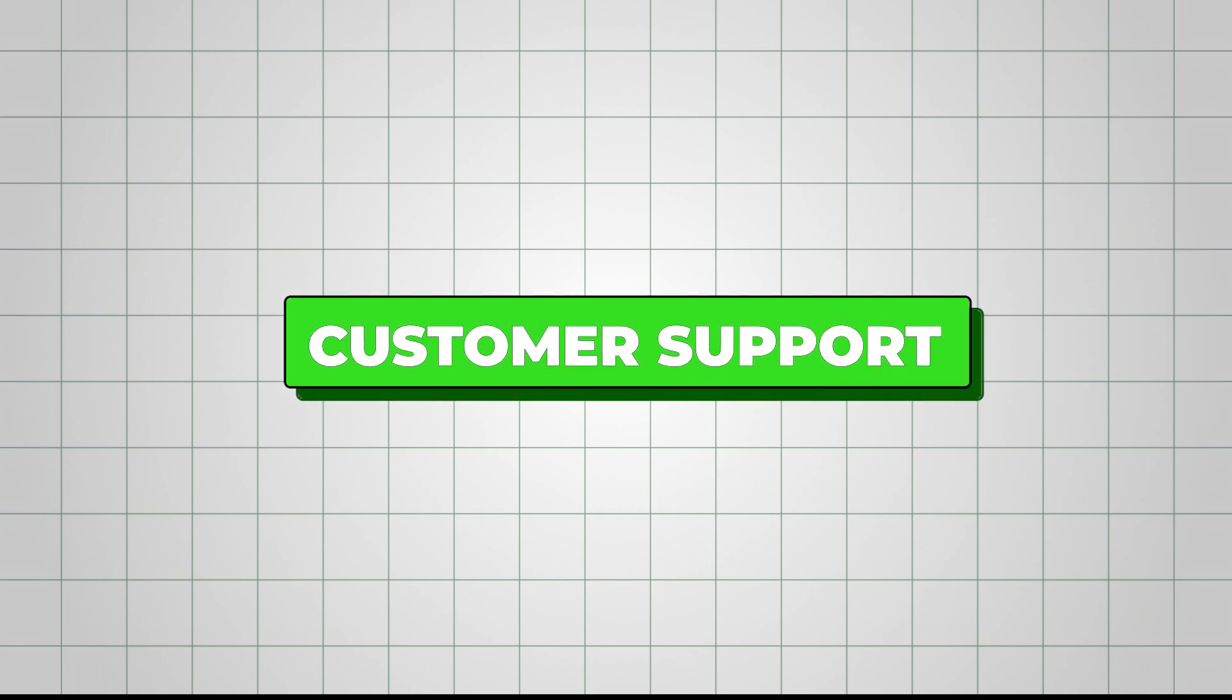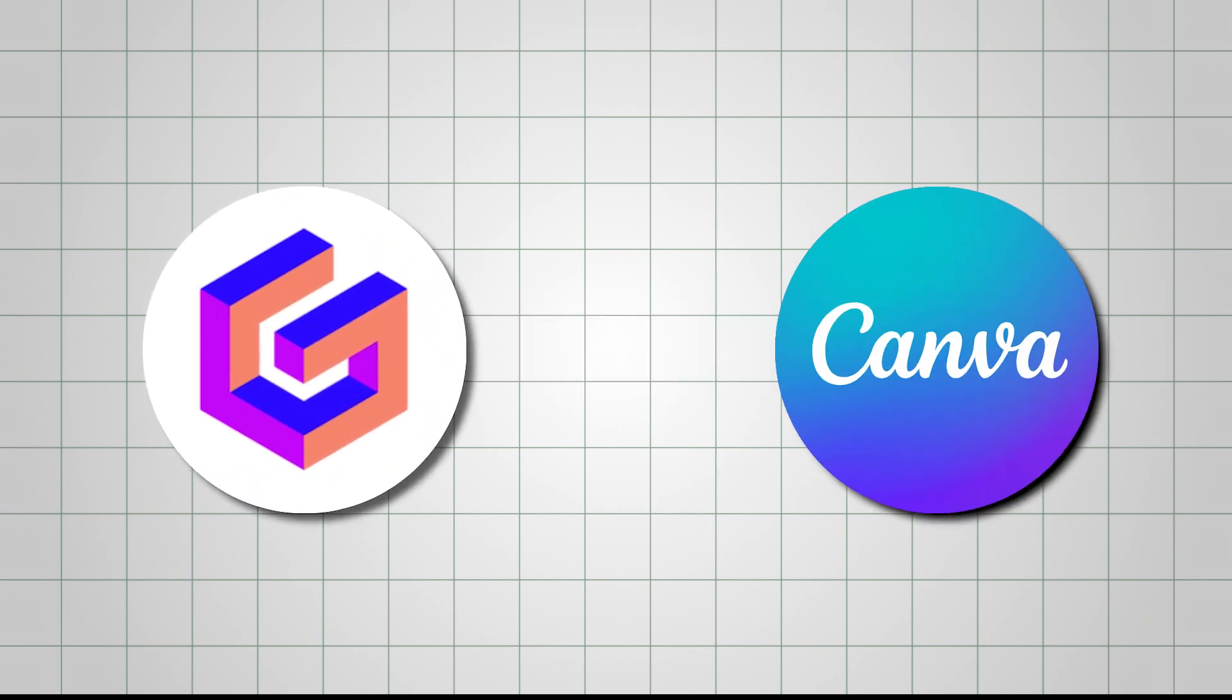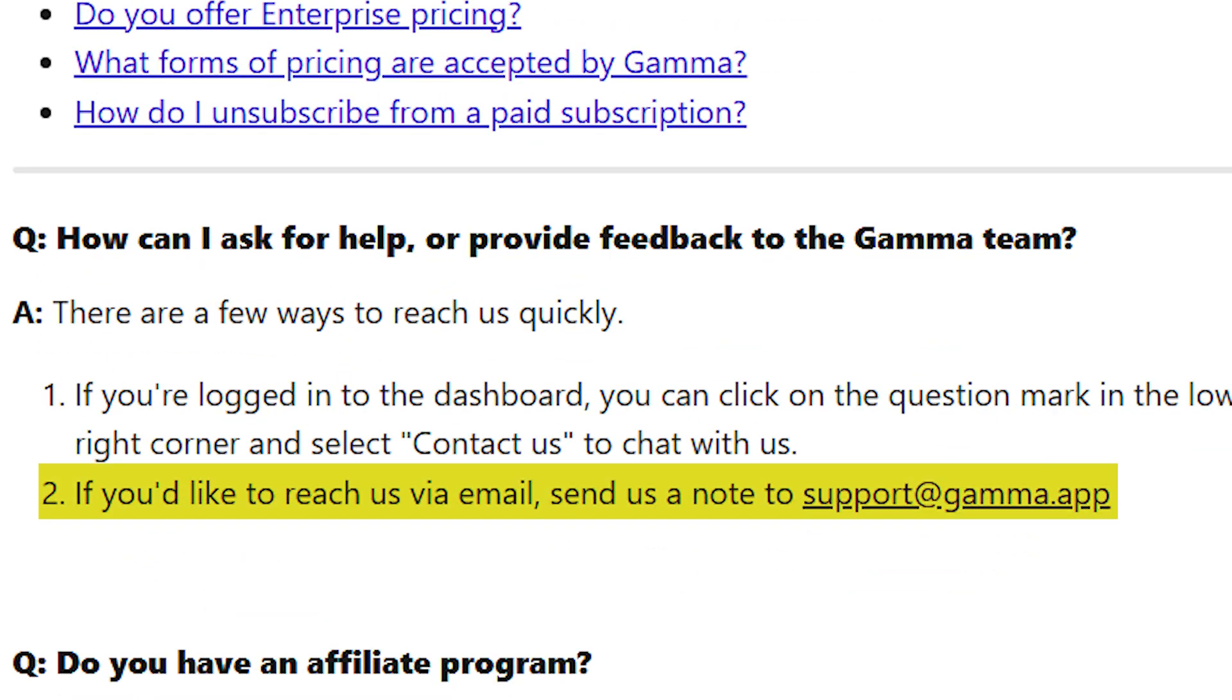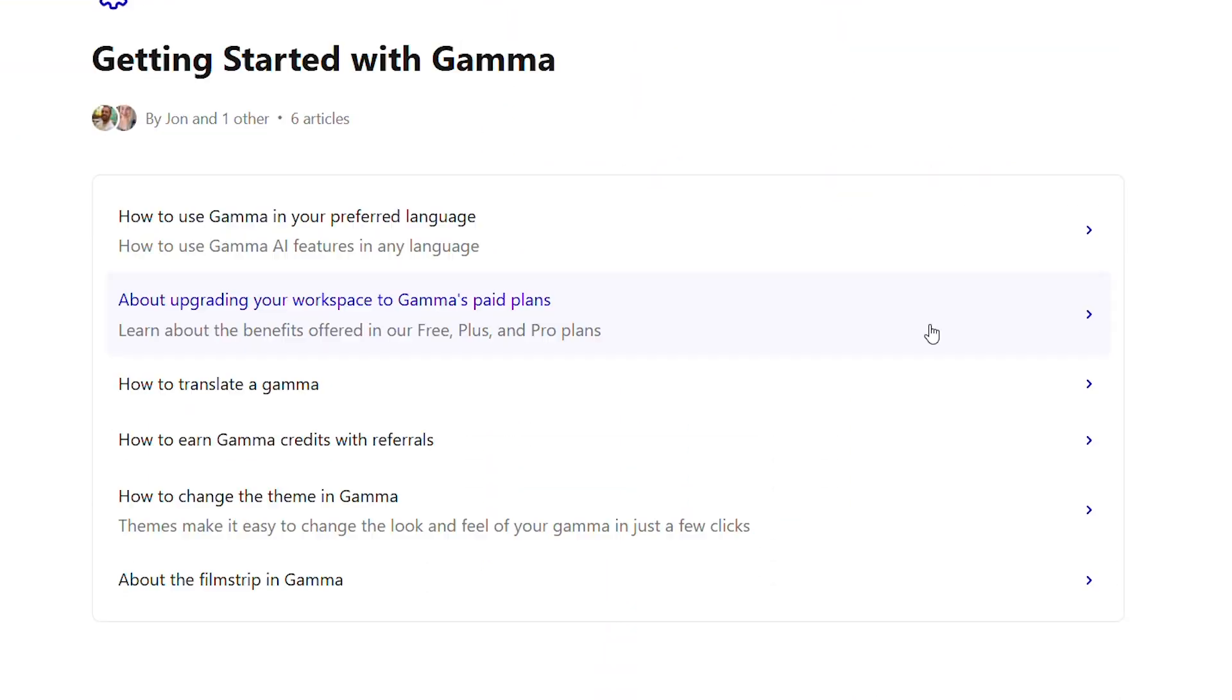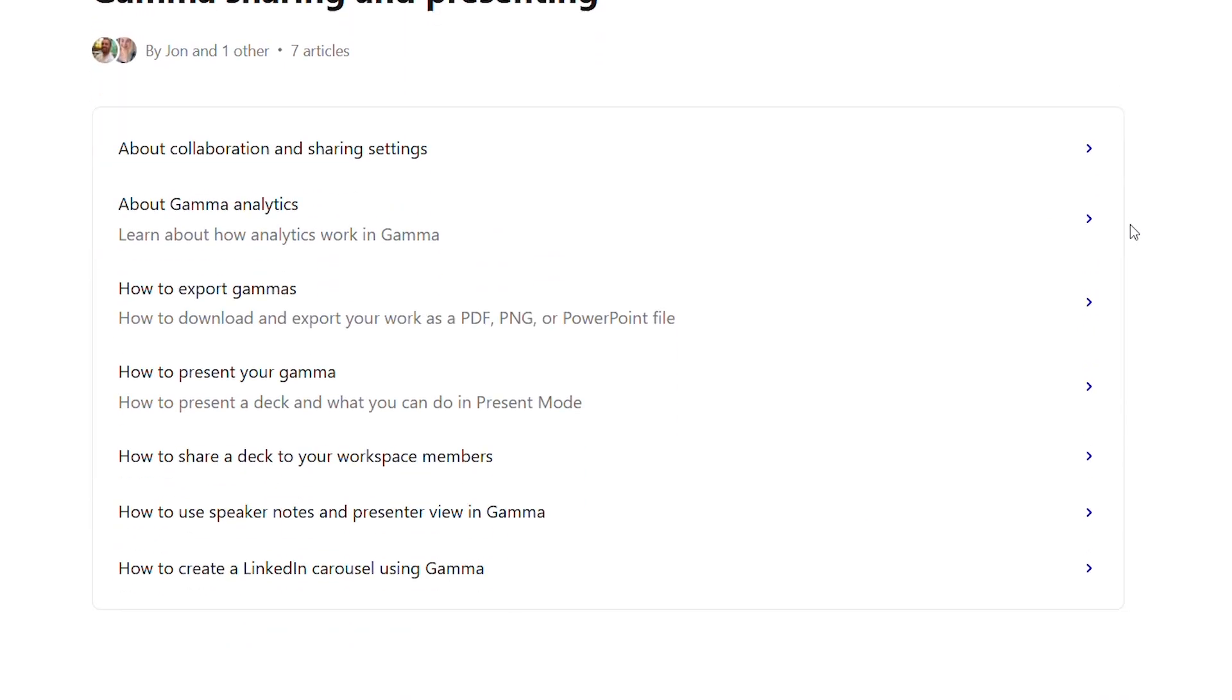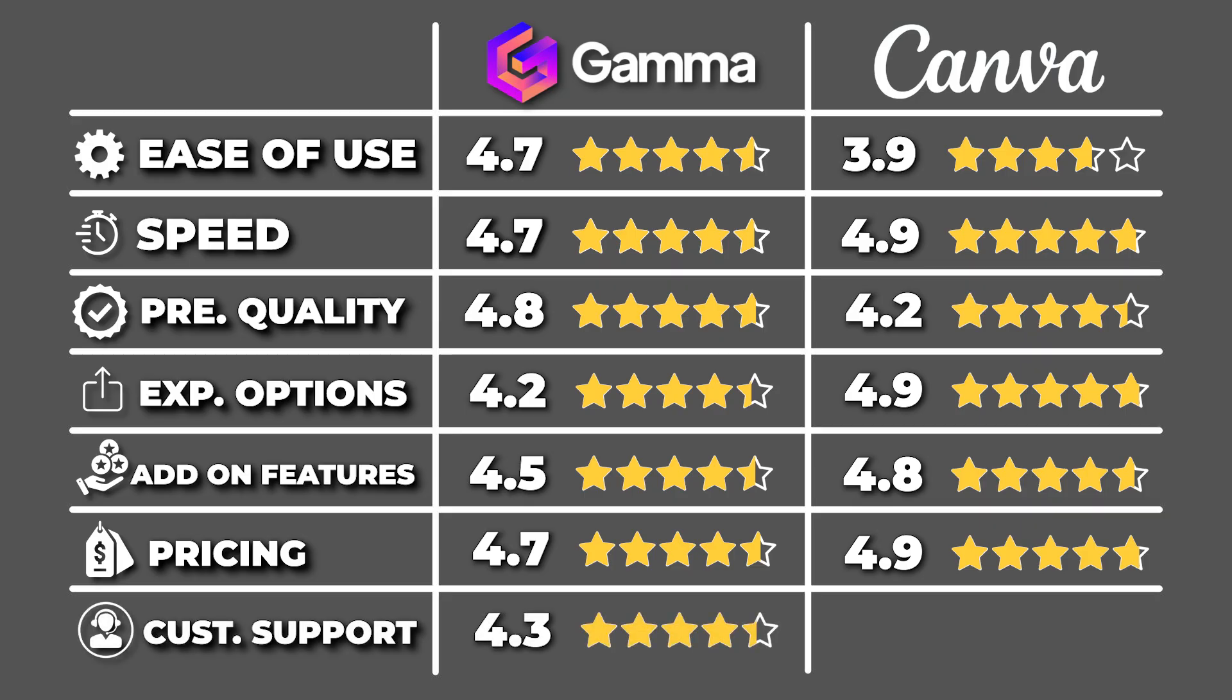When it comes to customer support, both Gamma and Canva are dependable. Gamma offers email support and has well-organized help centers filled with guides and tutorials to walk you through any issues or questions. So, for customer support, Gamma gets a 4.3 out of 5.